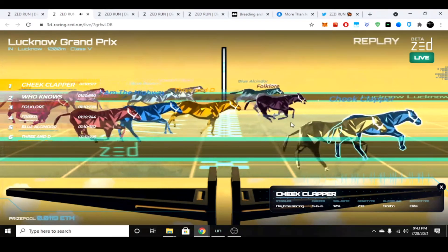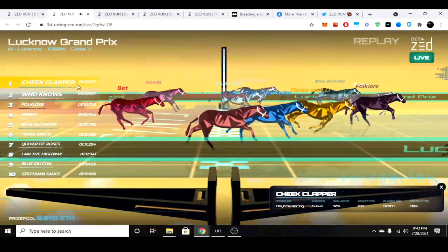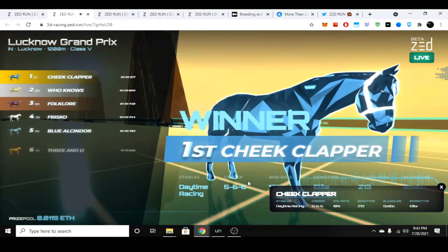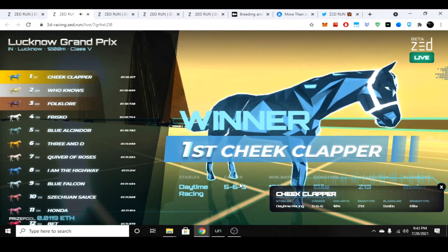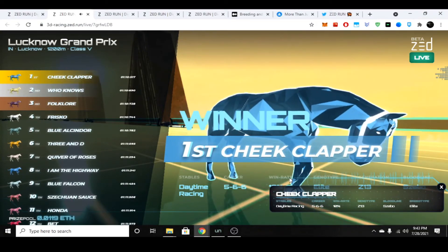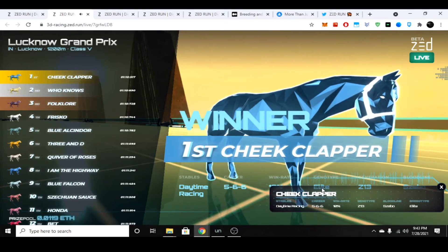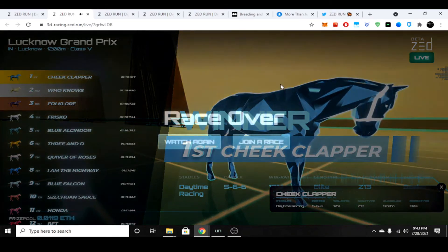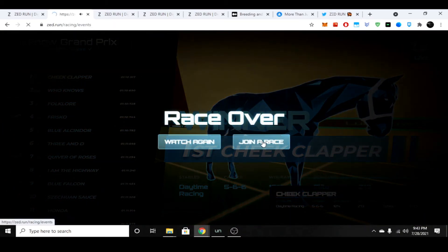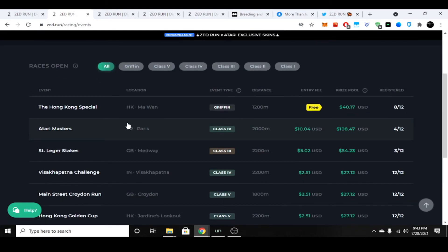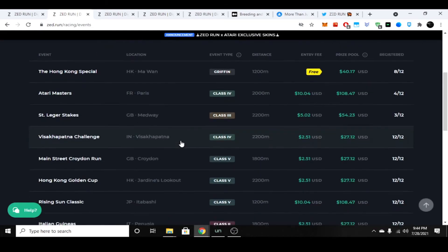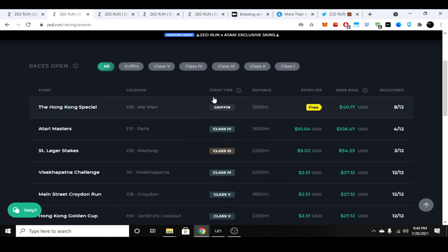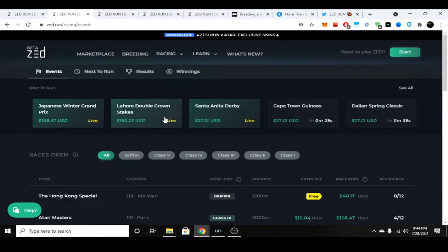You can see Cheek Clapper won by a couple microseconds. You can see his career winnings down here, his stable name, his win rate is 10 percent, his genotype is elite, and he's a Z13. In a second here we'll be able to look at the horses. Out of that race, I thought I read a couple Z8s, I guess I was wrong. I guess they were in the double digits.